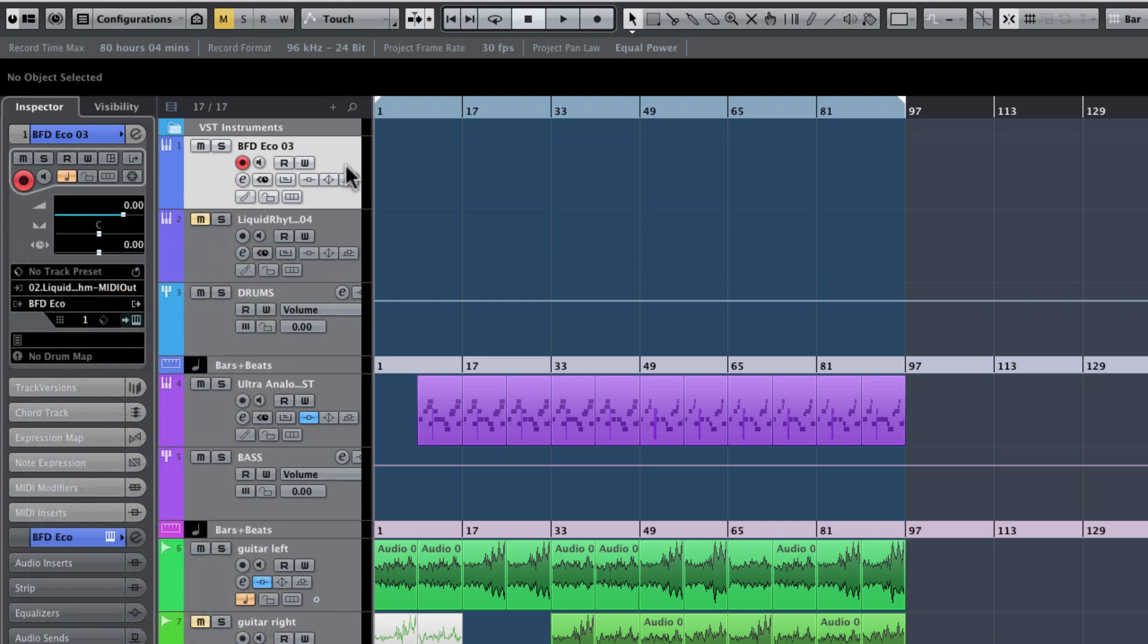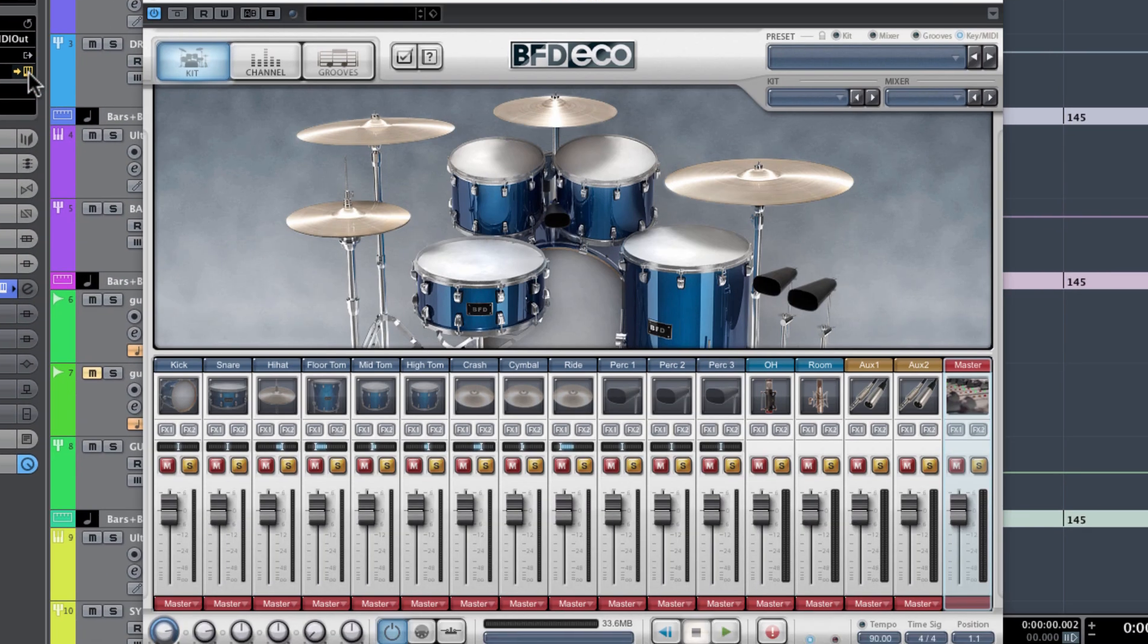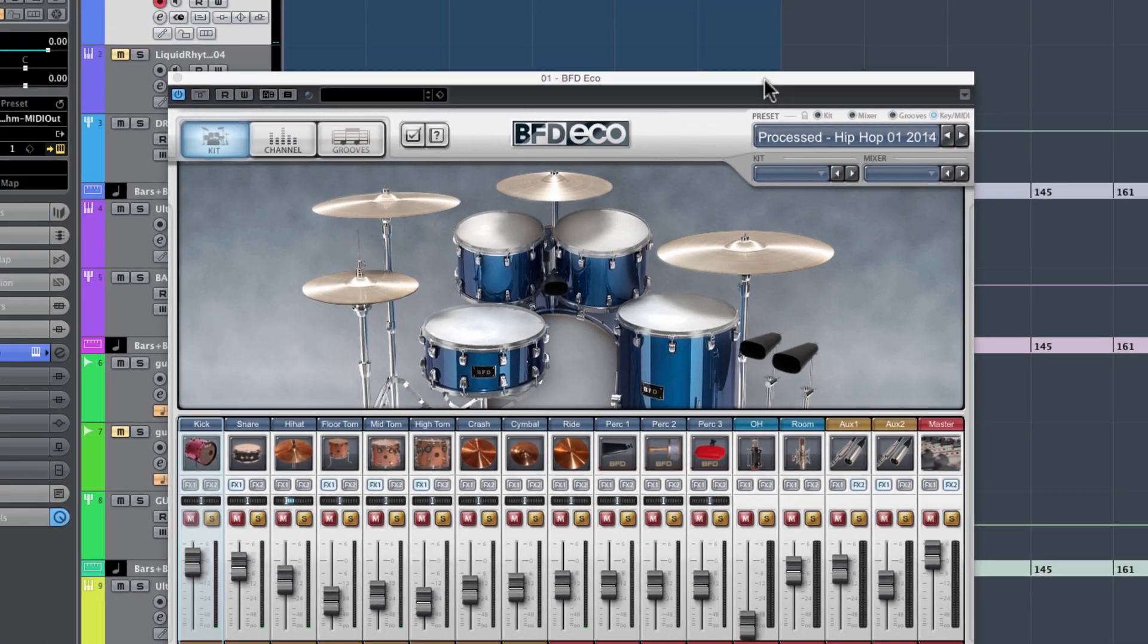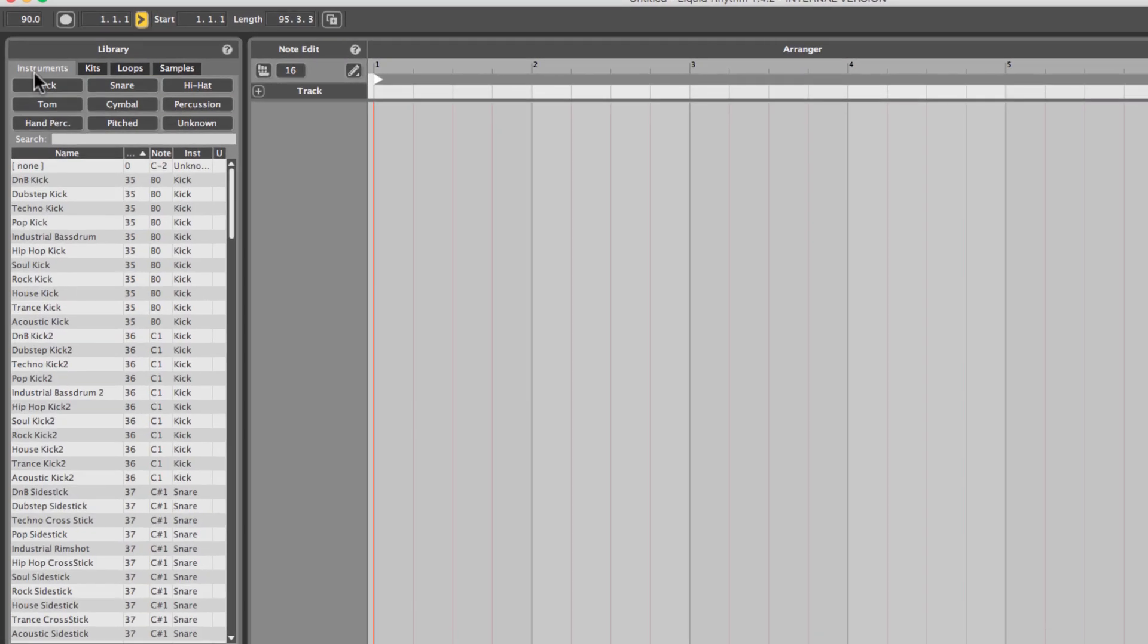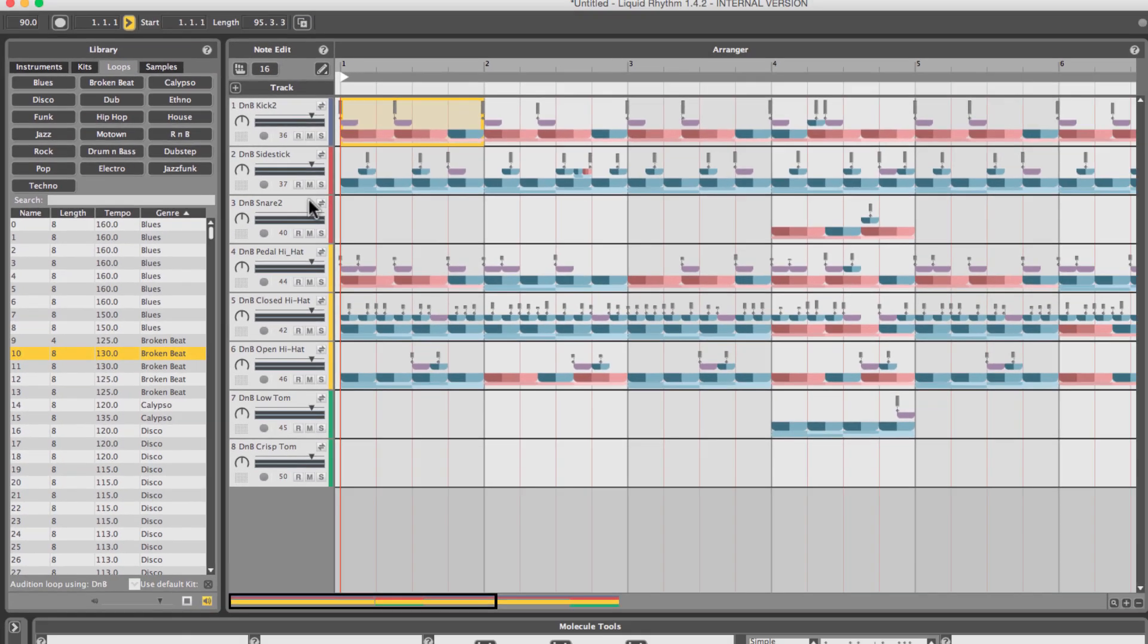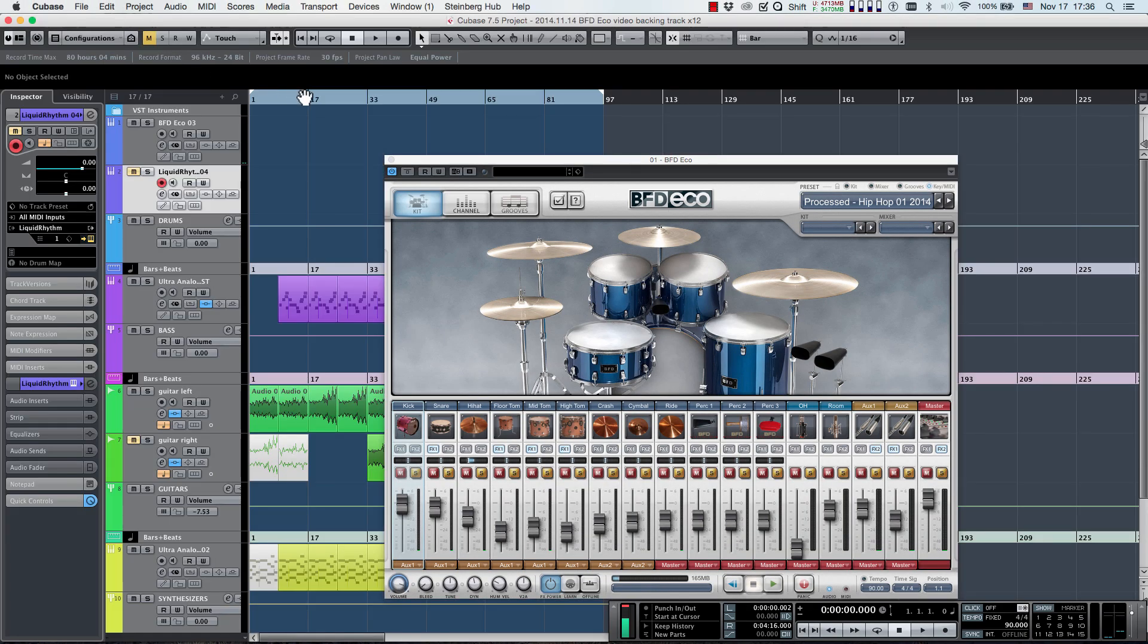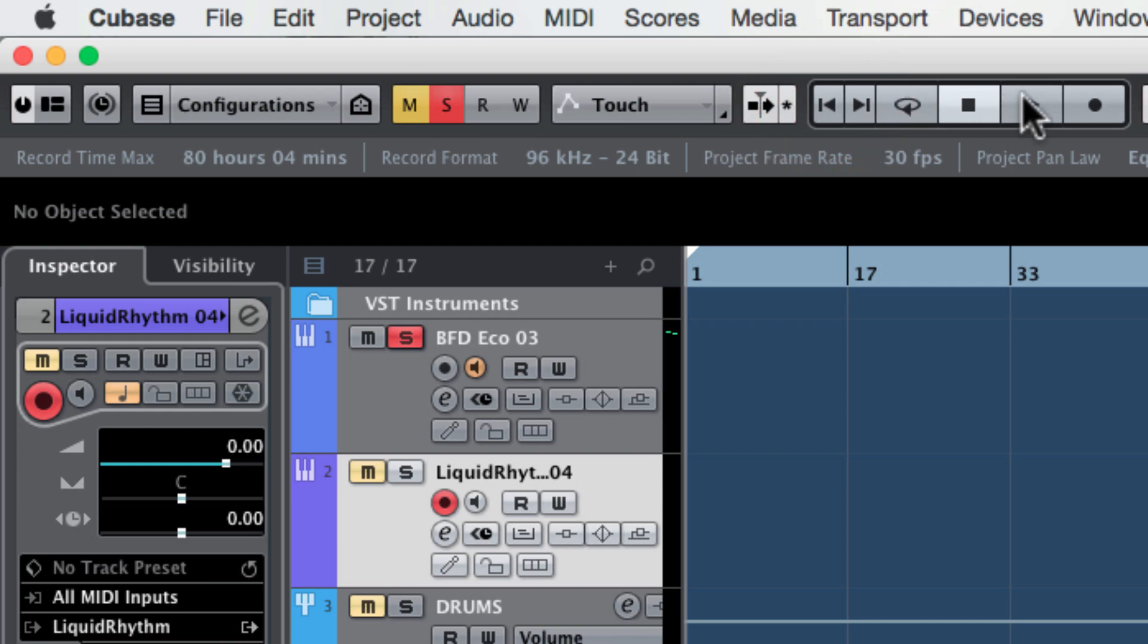Mute the Liquid Rhythm VST track to isolate the audio from BFD-Eco. Load a preset from BFD-Eco to get started quickly and a loop in Liquid Rhythm. I'm going to solo the BFD-Eco track, but make sure Monitor is activated so you can hear what you're doing.